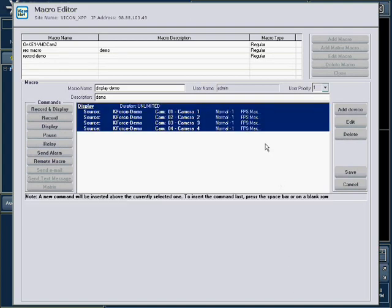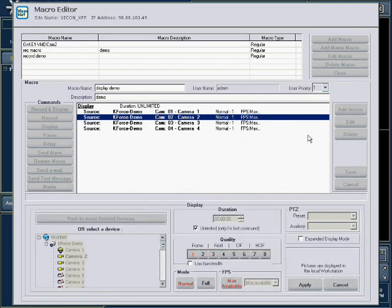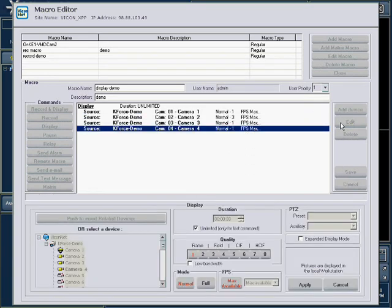Note, if you want to change any settings for a specific camera in the list, select that camera and press the Edit button. Make your changes and press Apply. The changes you made will only affect the highlighted camera.